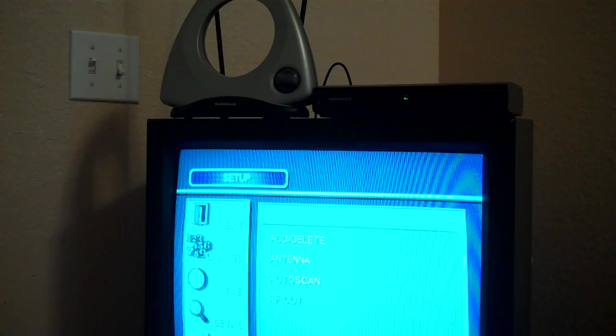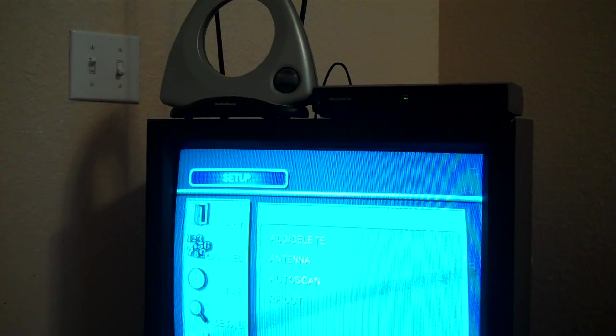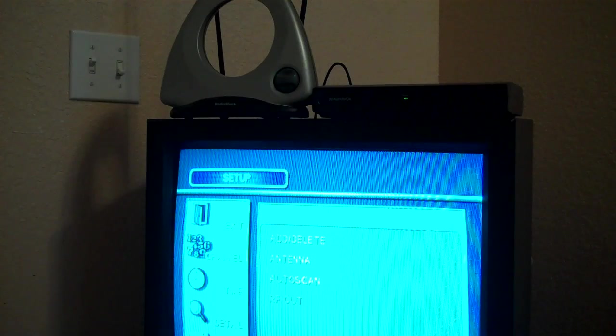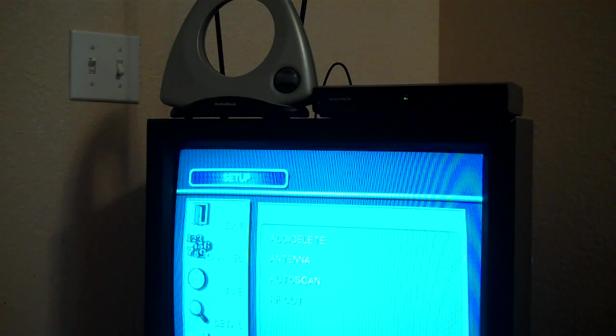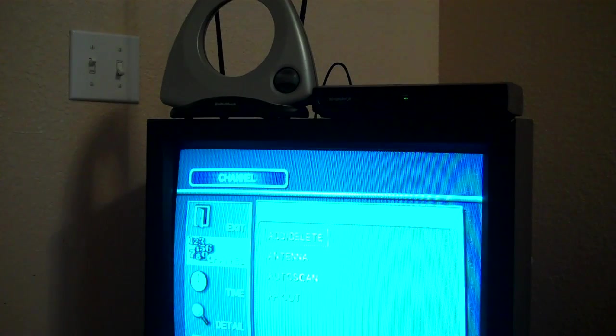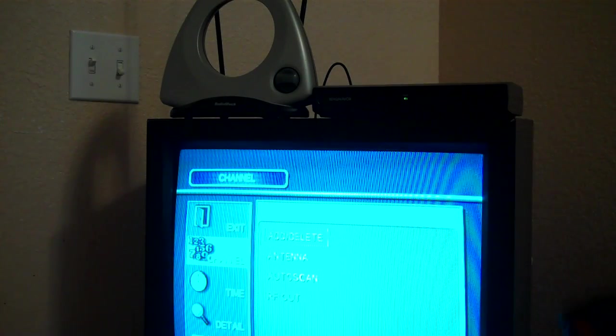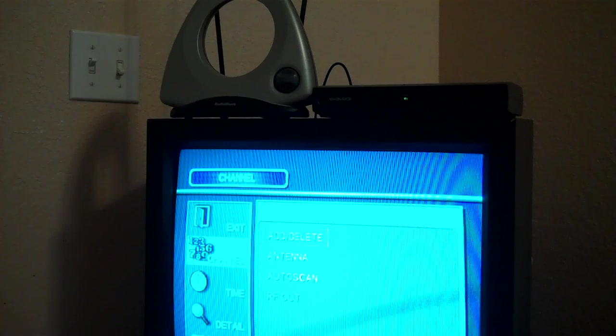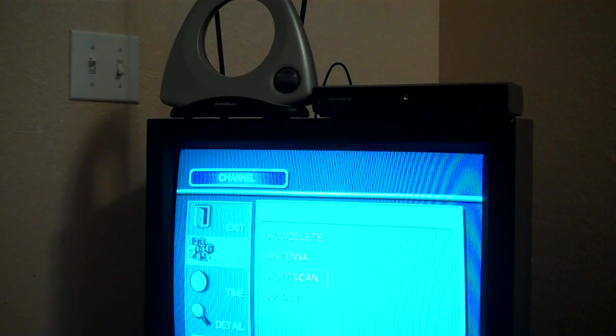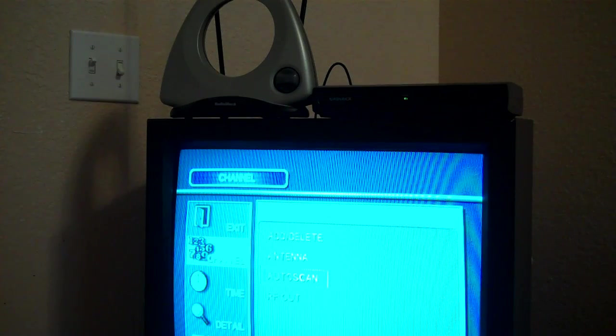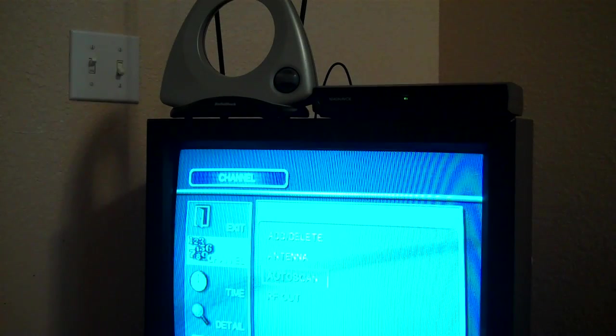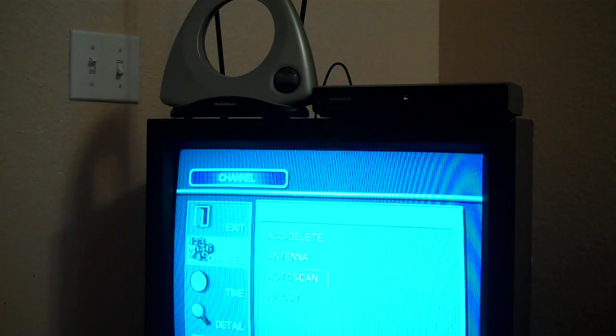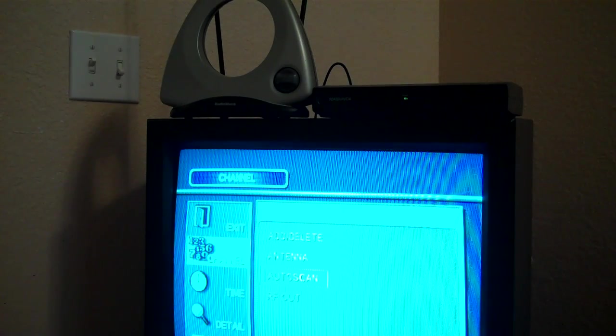Now, I see the word auto scan, and I want to get to that because I want to do what's called a scan for channels. So, I'm going to press the right arrow key on my particular remote, which again is the remote for the set-top box. And now I'm going to press the down arrow to auto scan. And then on my remote, I have a button called OK. You might not have the OK button on your remote, depending on the brand and make that you buy, but it would be a button that allows you to select auto scan. So, I'm going to press OK.